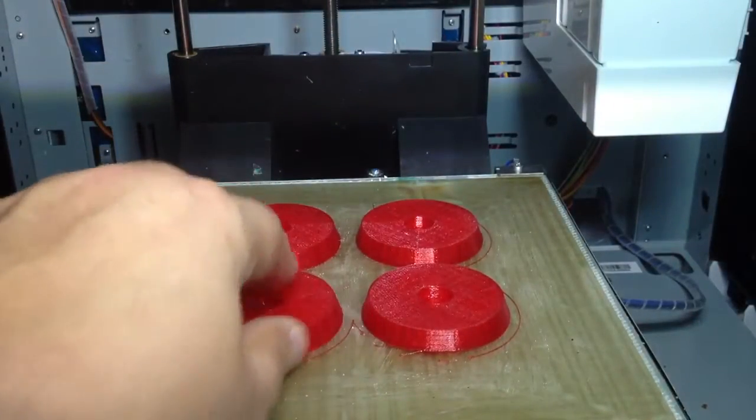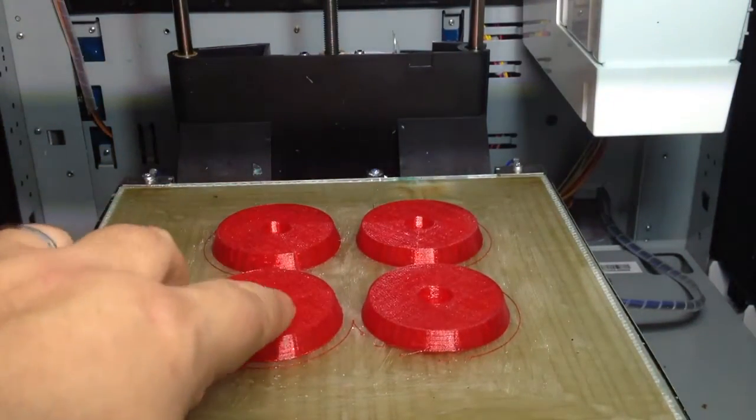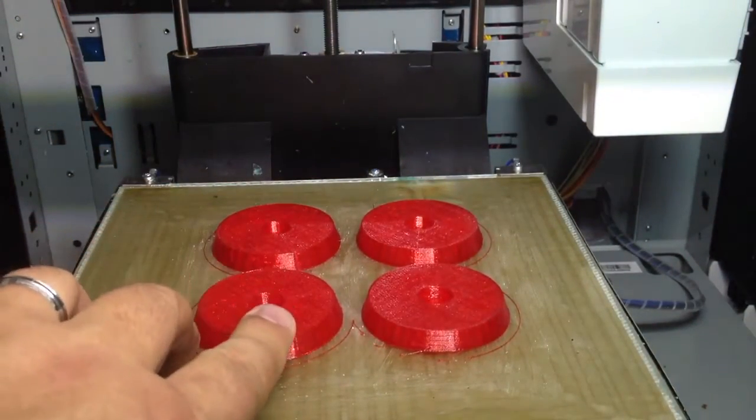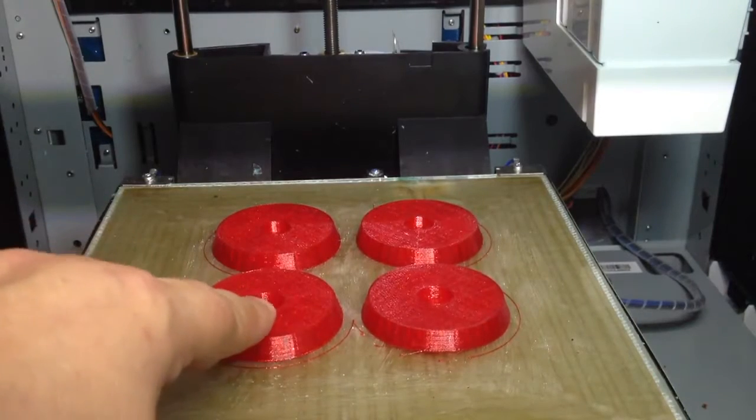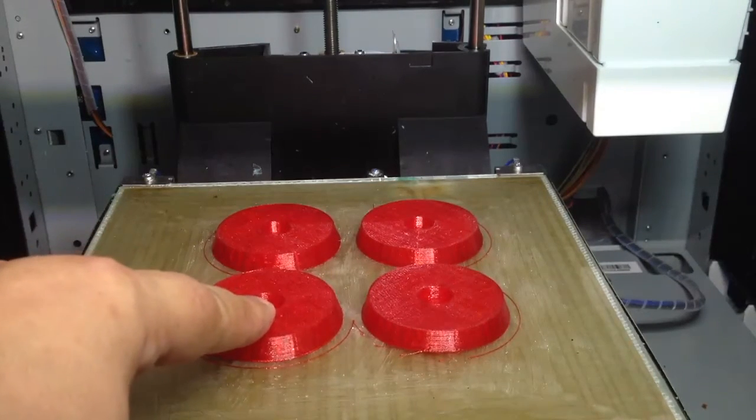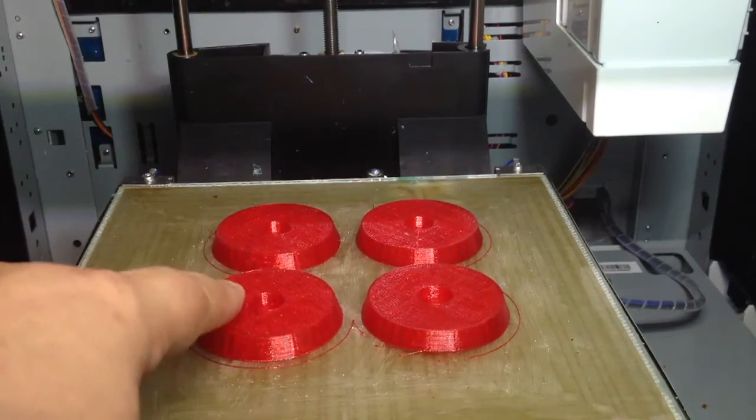Welcome to this edition of DIY3DTech.com. In this episode, we're going to be printing these.